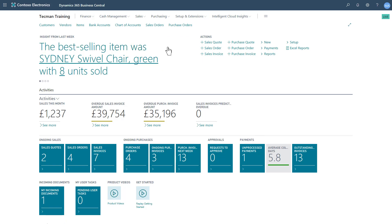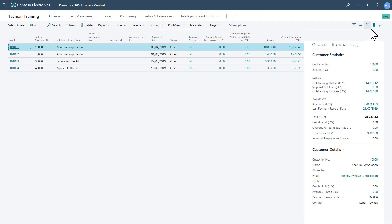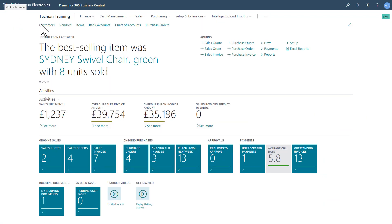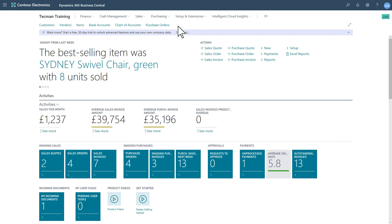To remove those links, I can do it one of two ways. I can either return to the list page in question and simply reverse the process — turn off the bookmark. The system confirms, and back on the role centre, that bookmark has been removed.